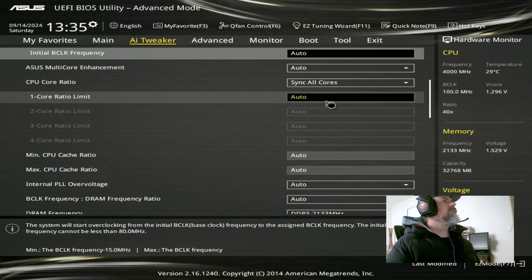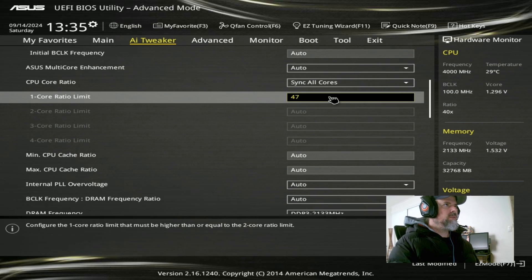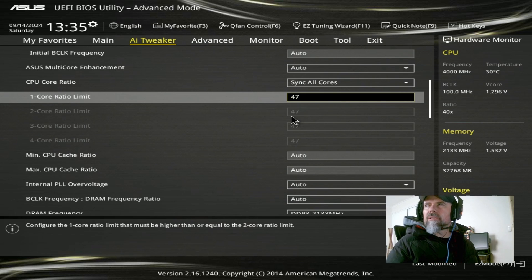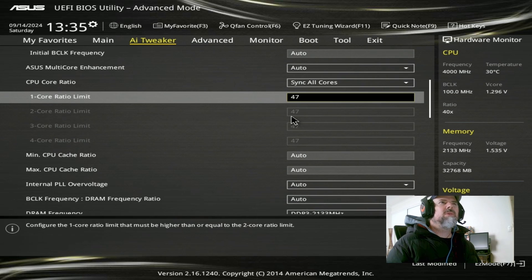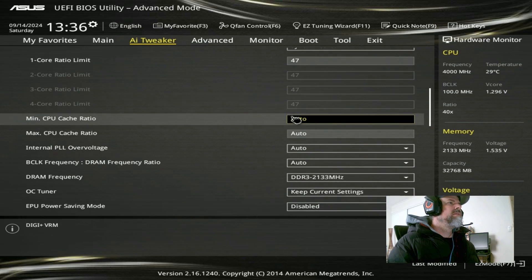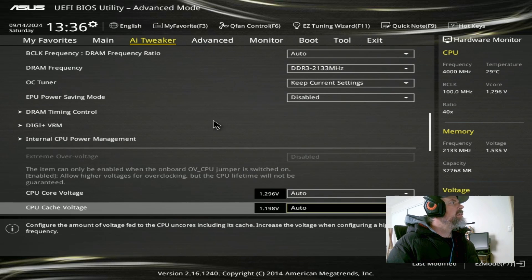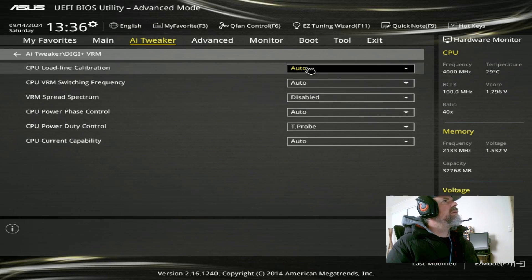Now core ratio. We need to sync all cores to 47. This motherboard is a little bit strange. If I set it to 47, save and exit, it doesn't actually save that multiplier. You have to do it twice.